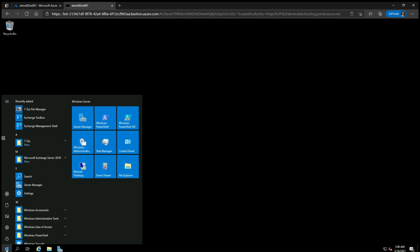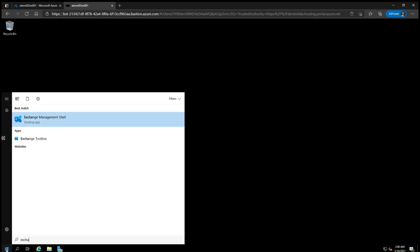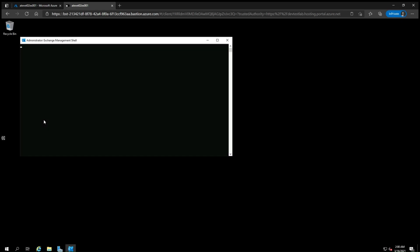First, you will need to determine the version of Exchange Server you are running. From the server, click on the Start menu and start typing Exchange. When you see the Exchange Management Shell, click on it.